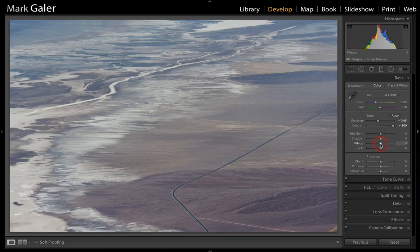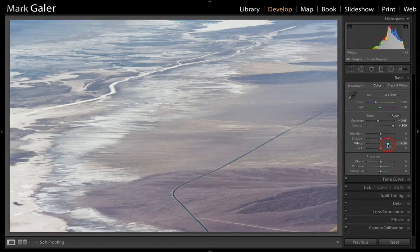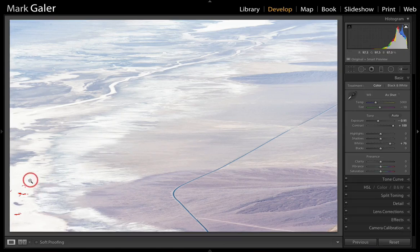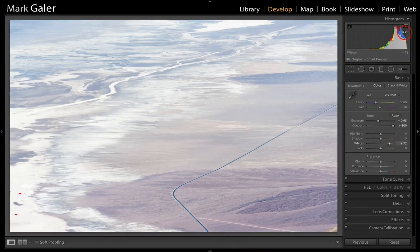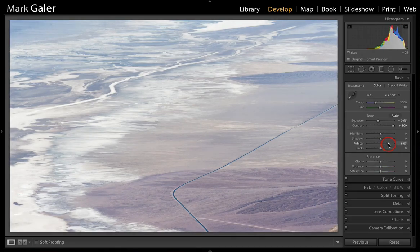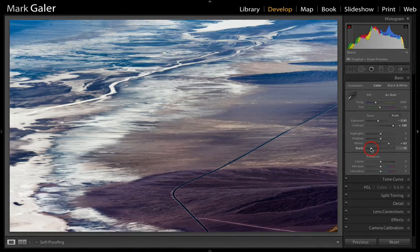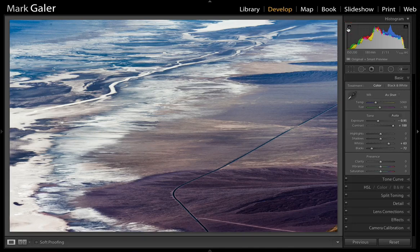We simply take the White slider and push it until we retain a white point — the clipping warning will let us know when we go too far. As we can see, we're starting to clip areas of the salt on the dry lake bed, so we come back just enough to avoid clipping. Then take the Black slider and push it all the way to the left until clipping occurs, then back up until the clipping warning shows no clipping.